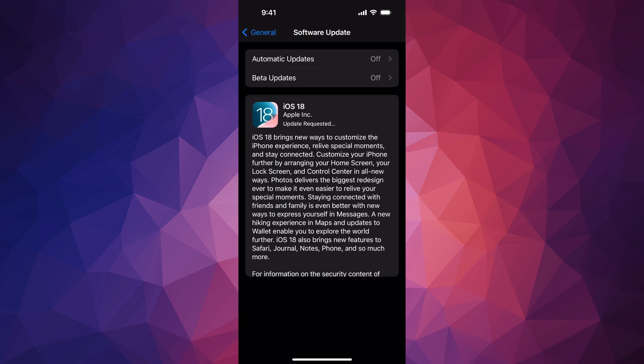run the update. That means it's going to go ahead and download it, then it's going to install it. So at this point in time, just leave your iPhone or iPad alone. It's going to do